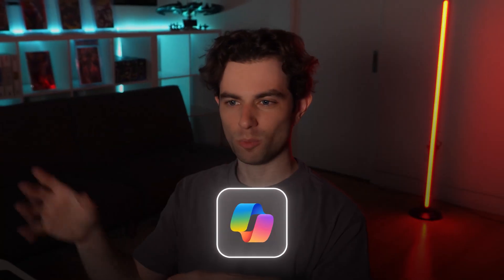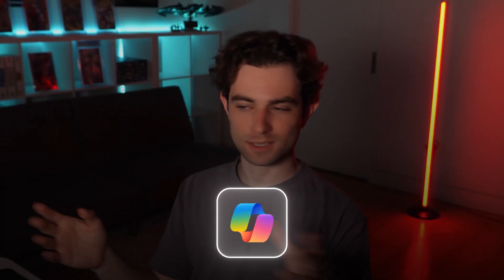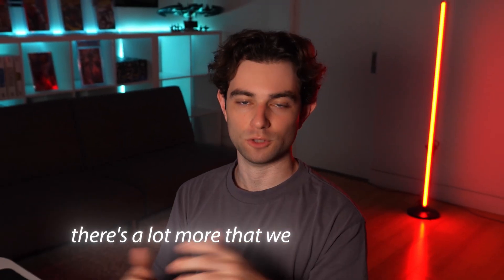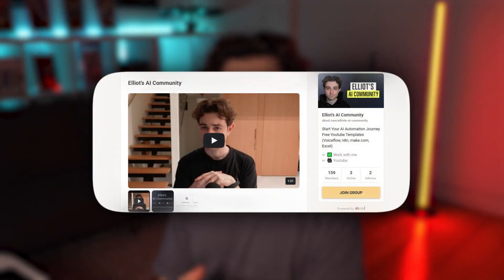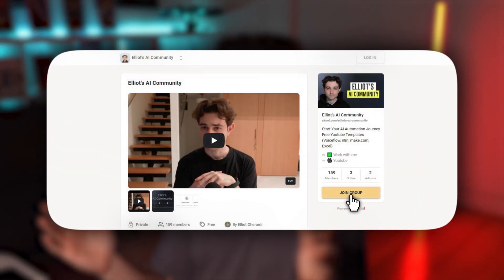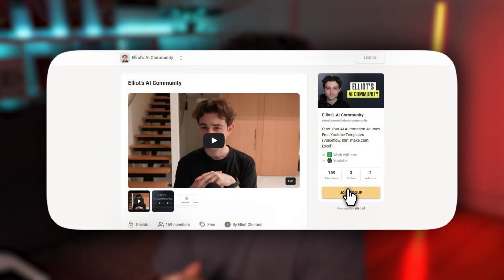Thanks for making it till the end of the video. If you want to keep playing around with this, you can definitely use copilot on your own dataset. You can add some more make.com modules. There's a lot more that we could do with this. So again, there's going to be the code and the make scenario in my school community. So check that out if you want to keep playing with it. And with that being said, I will see you all in the next video.